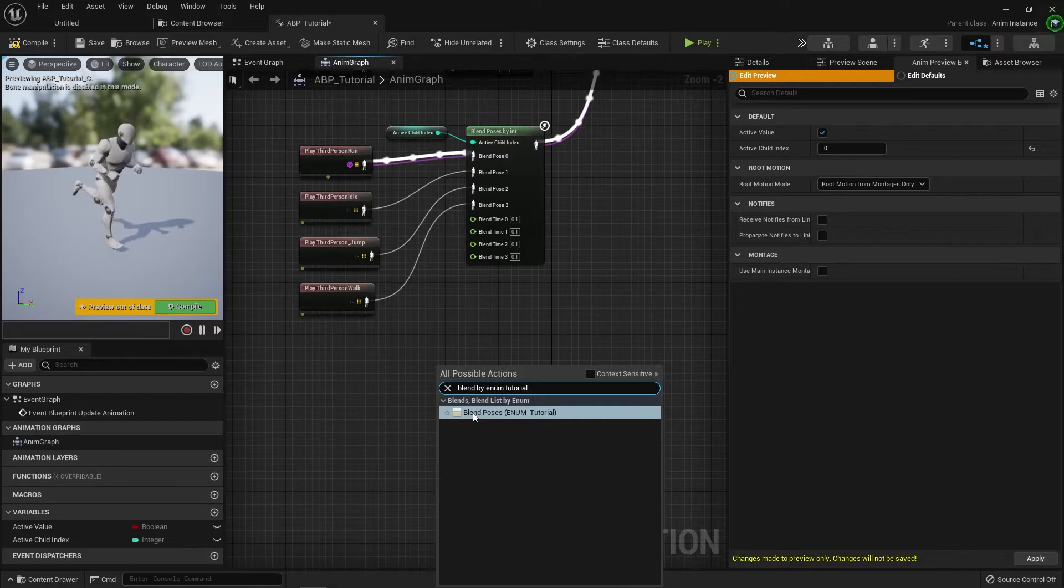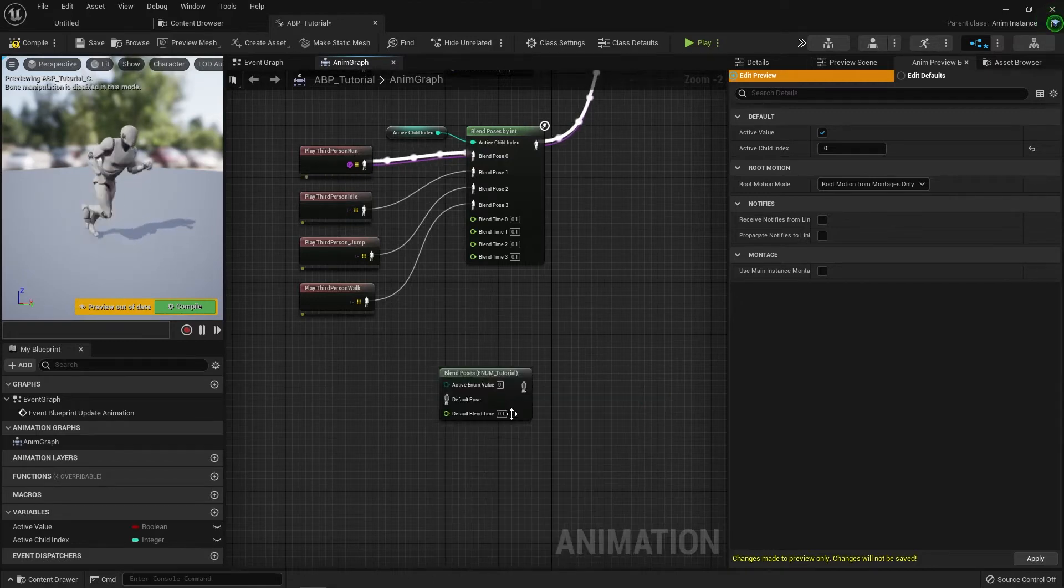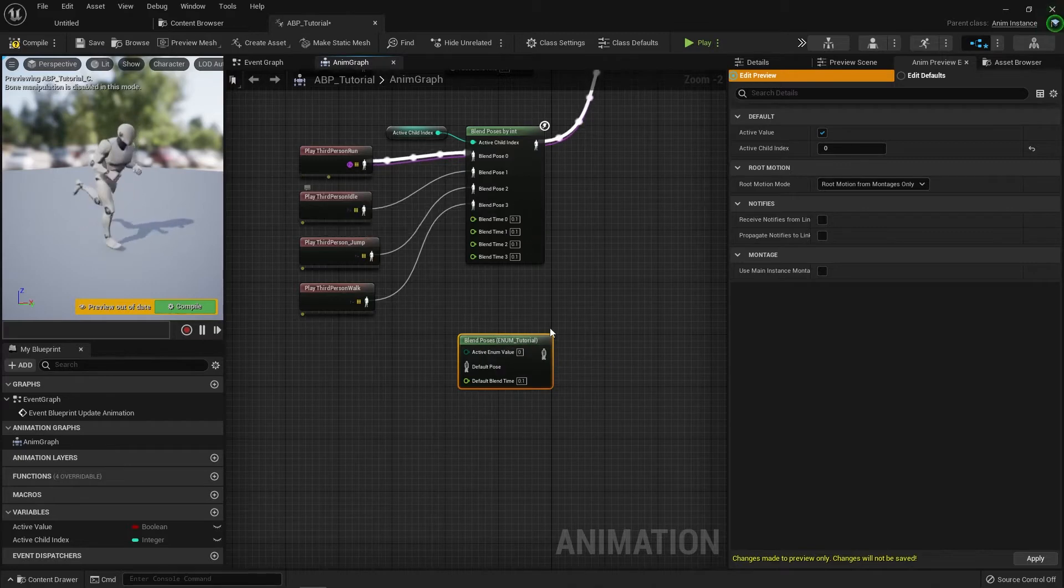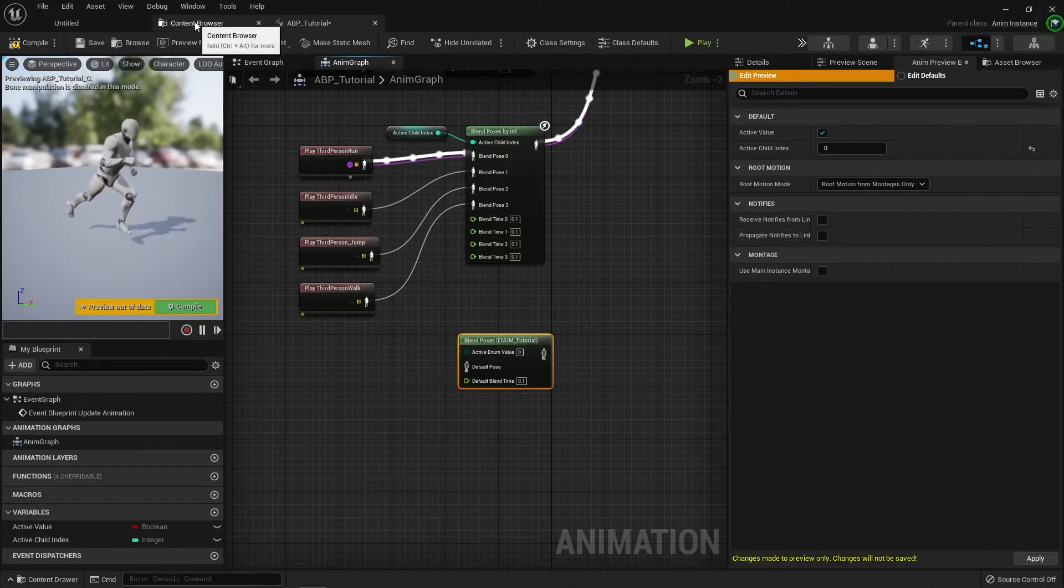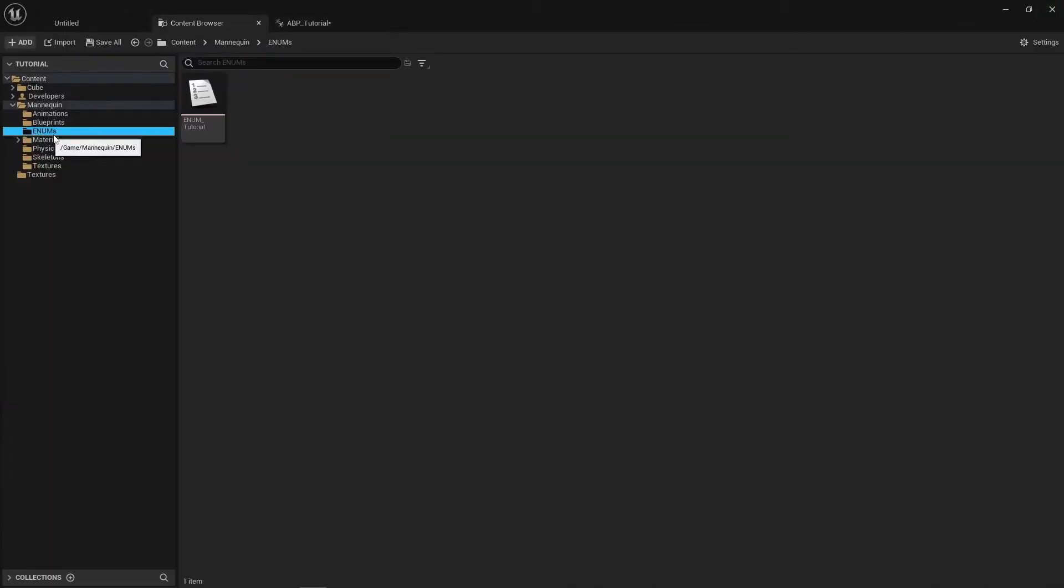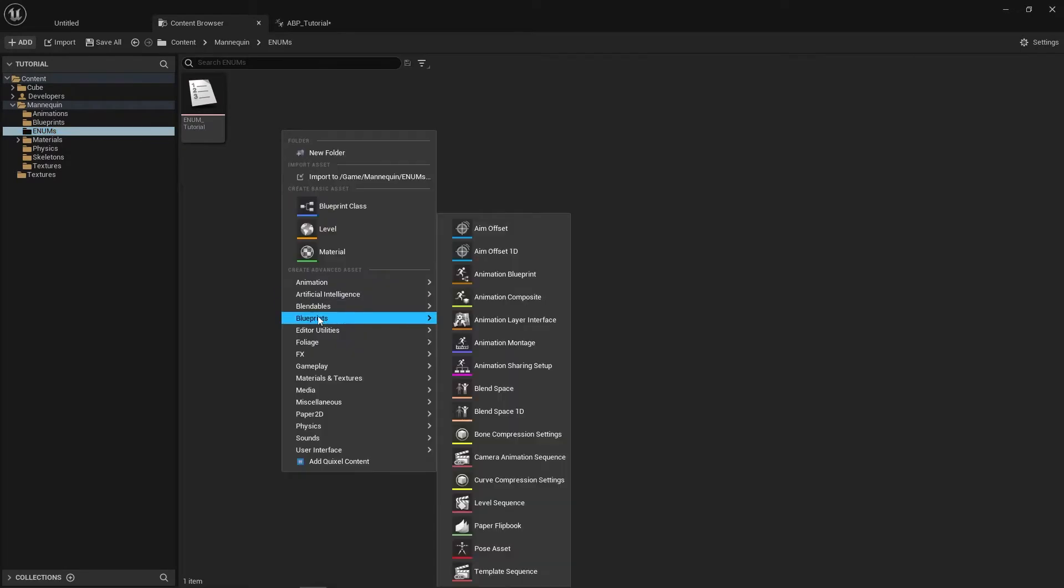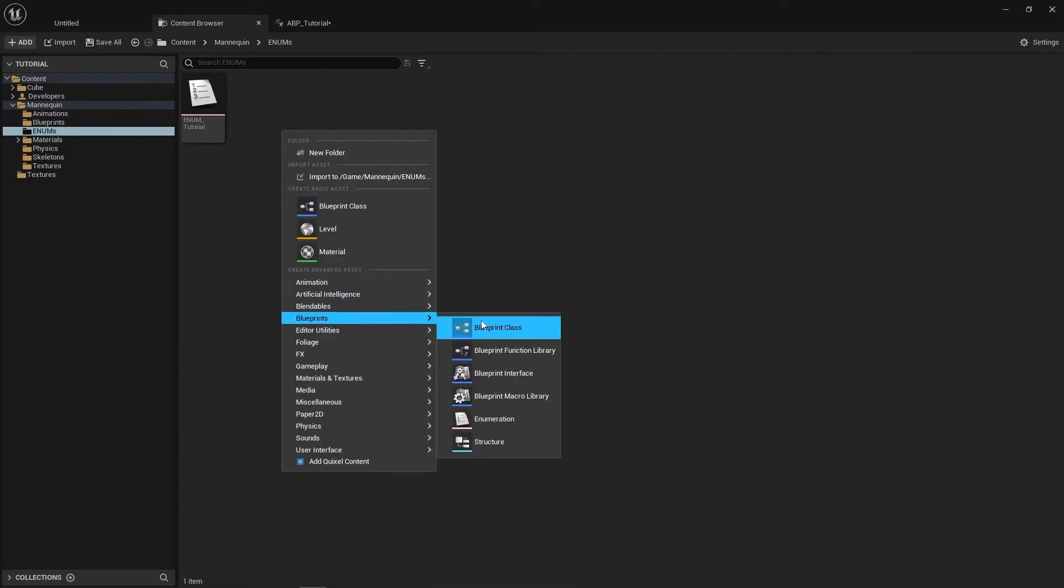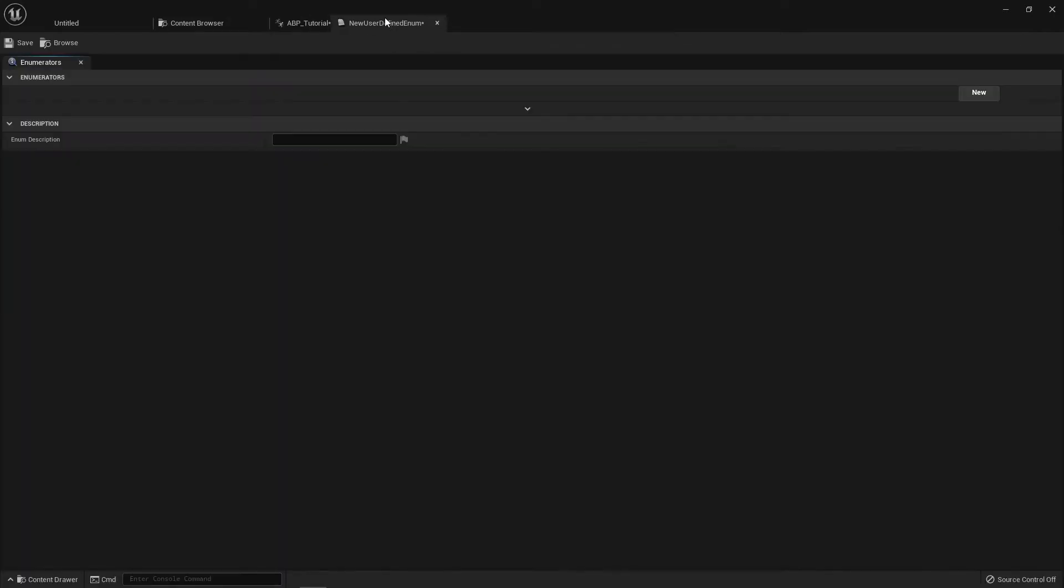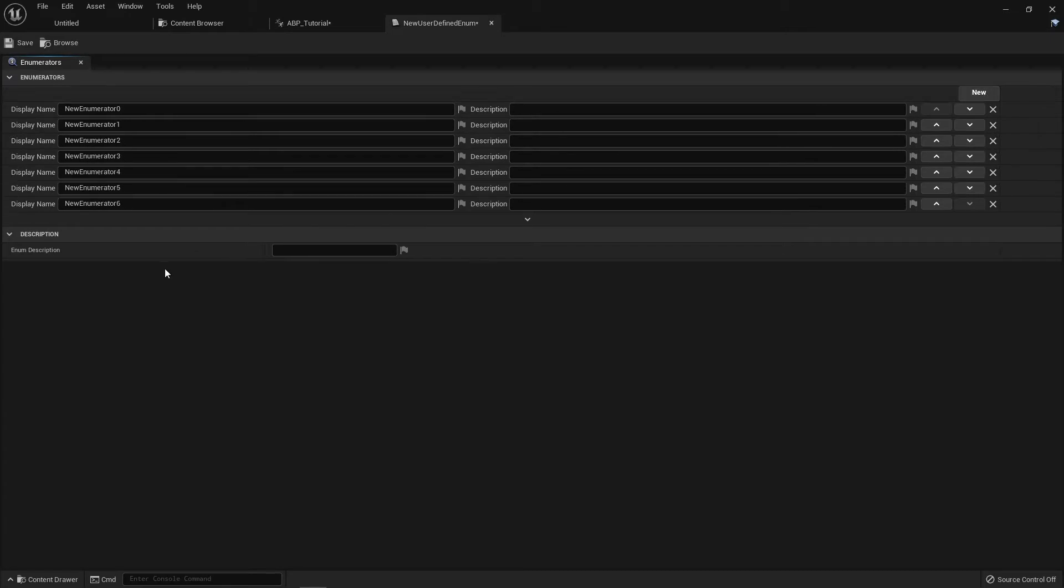So for the sake of this tutorial, I've already made an enum called enum tutorial. But I'll quickly show you how to make your own. If you go to the content browser, all you have to do is right click, go to blueprints, enumeration down here, and it will create your own enum.